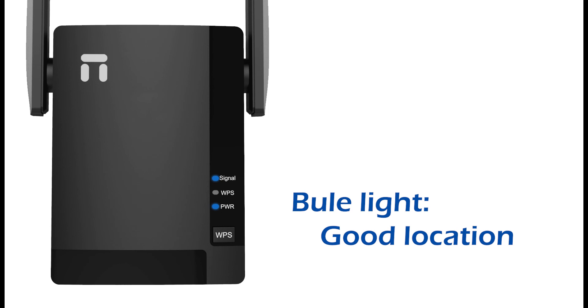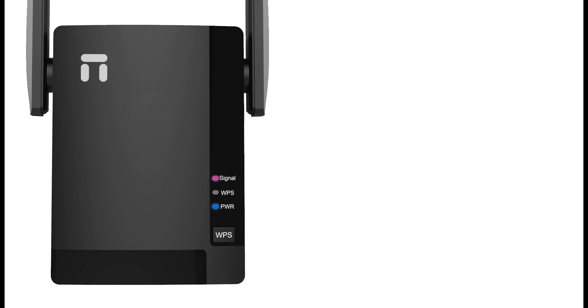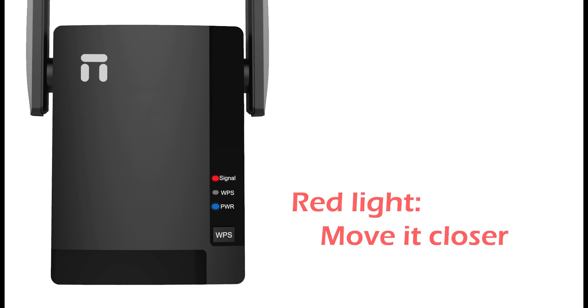If you see the signal light is red, it means the E3 location is too far from main router.